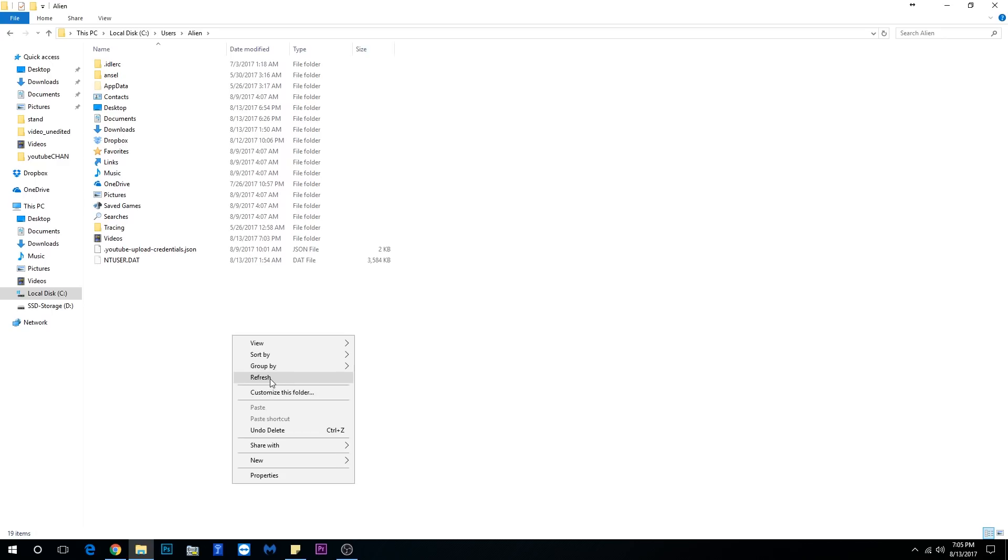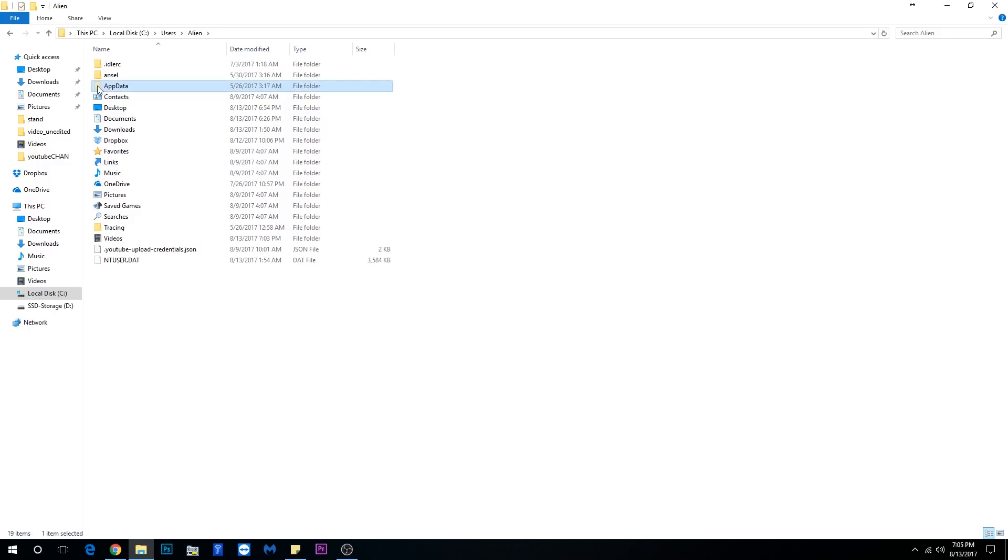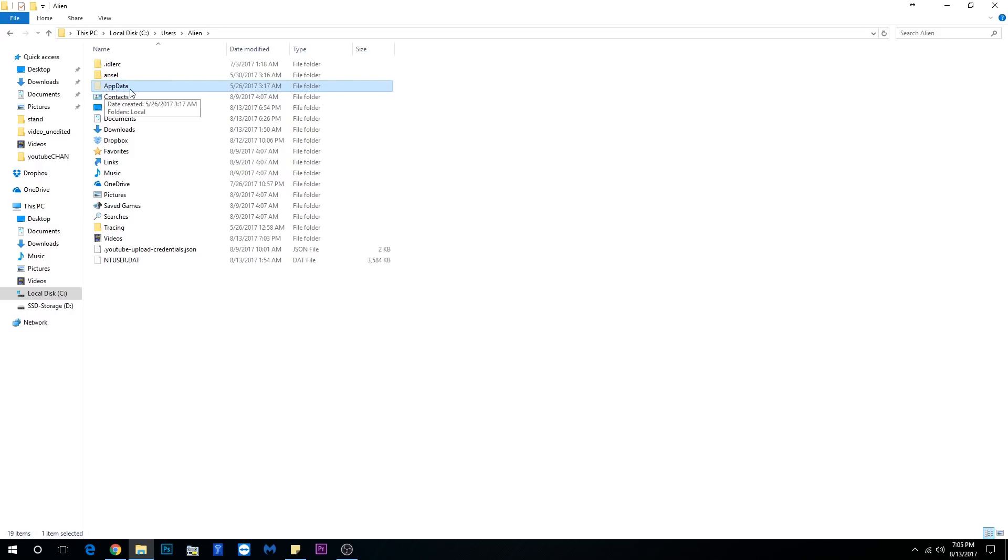Once you do that, right click here and just click Refresh. And then you want to see a folder which is kind of hidden and kind of blue - that's the hidden file folder. So you're going to open this folder which is called AppData.